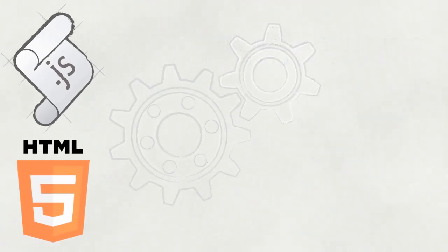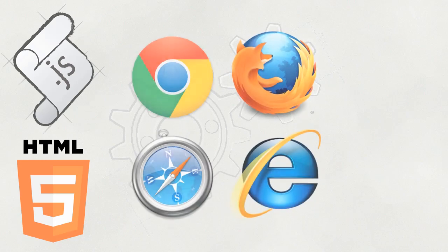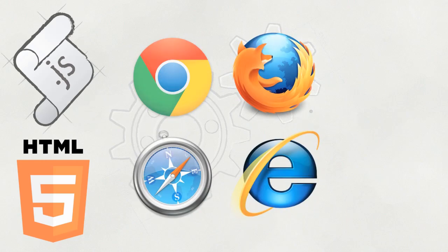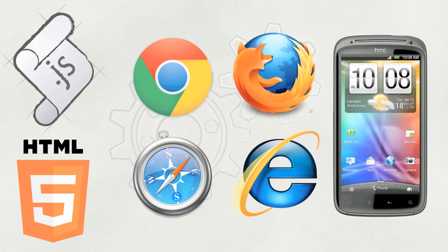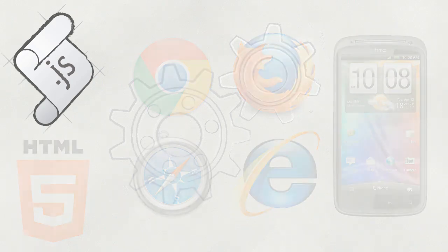JavaScript combined with HTML5 are the lingua franca of the web, allowing you to build client applications that run in most browsers, on the desktop, mobile, or wherever the web is found.